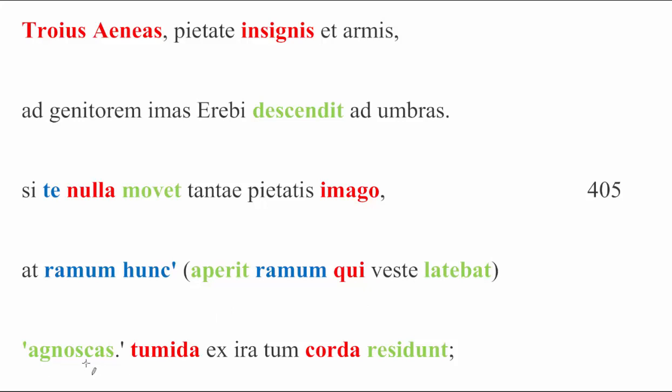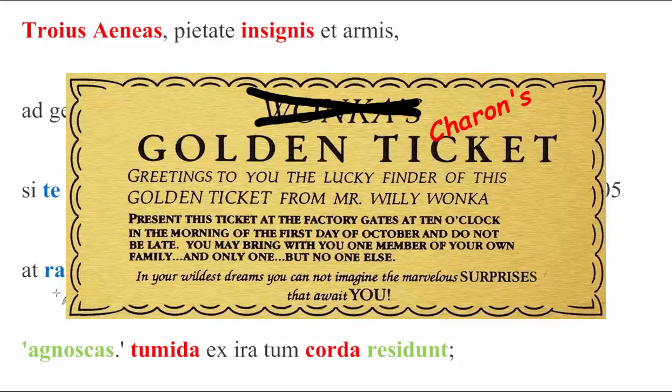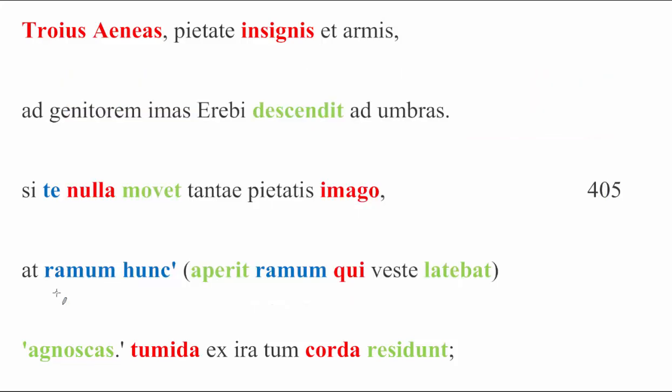You should recognize this, this being a subjunctive, by the way, maybe a jussive subjunctive, maybe an optative subjunctive, kind of depends on what the Sybil's opinion of Charon is. You should recognize this, or maybe you recognize this, but probably more of a jussive or hortatory subjunctive, reminding him that this bough, this golden bough, grants basically a free ticket for whoever carries it into the underworld.